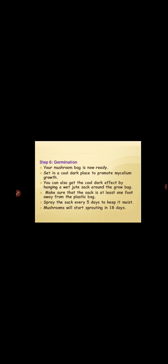We need to maintain proper cool conditions in the room. For this purpose, after every five days we spray water on the plastic bags. Alternatively, to maintain cool conditions, we can place a wet jute sack — but we should take care that this wet jute sack should be at least one foot away from the plastic bags. We can wet and hang the jute sack around the plastic bags so that dark and cool conditions are properly maintained in that room.